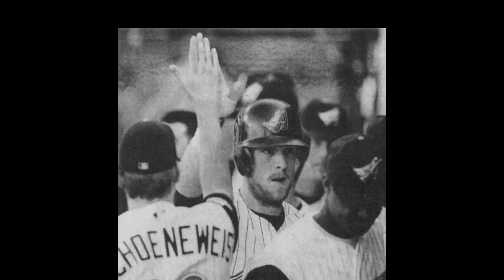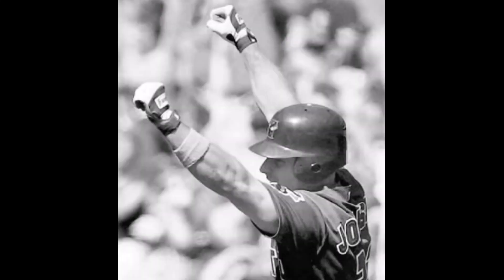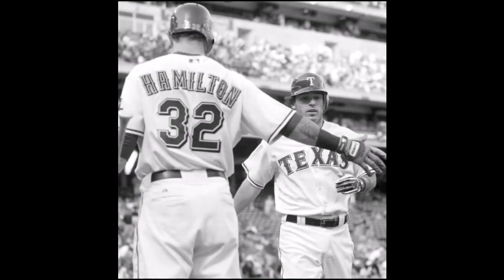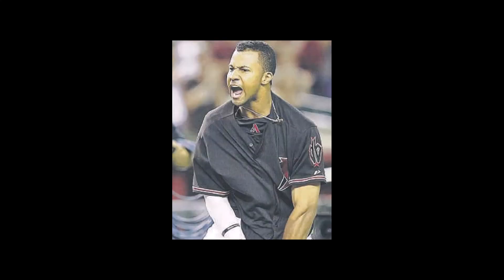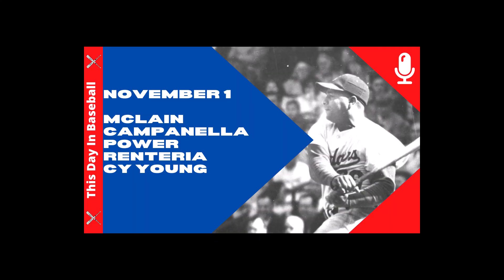Then Ian Kinsler, six years later on July 9, 2009. And wrapping it up was Chris Young, just 13 months after Kinsler, on August 7, 2010. That's it for this day in baseball, November 1st. Hope you enjoyed it. And if you like the show, give us a thumbs up. Please share us, subscribe us, give us a review, and we hope to see you tomorrow. Bye.